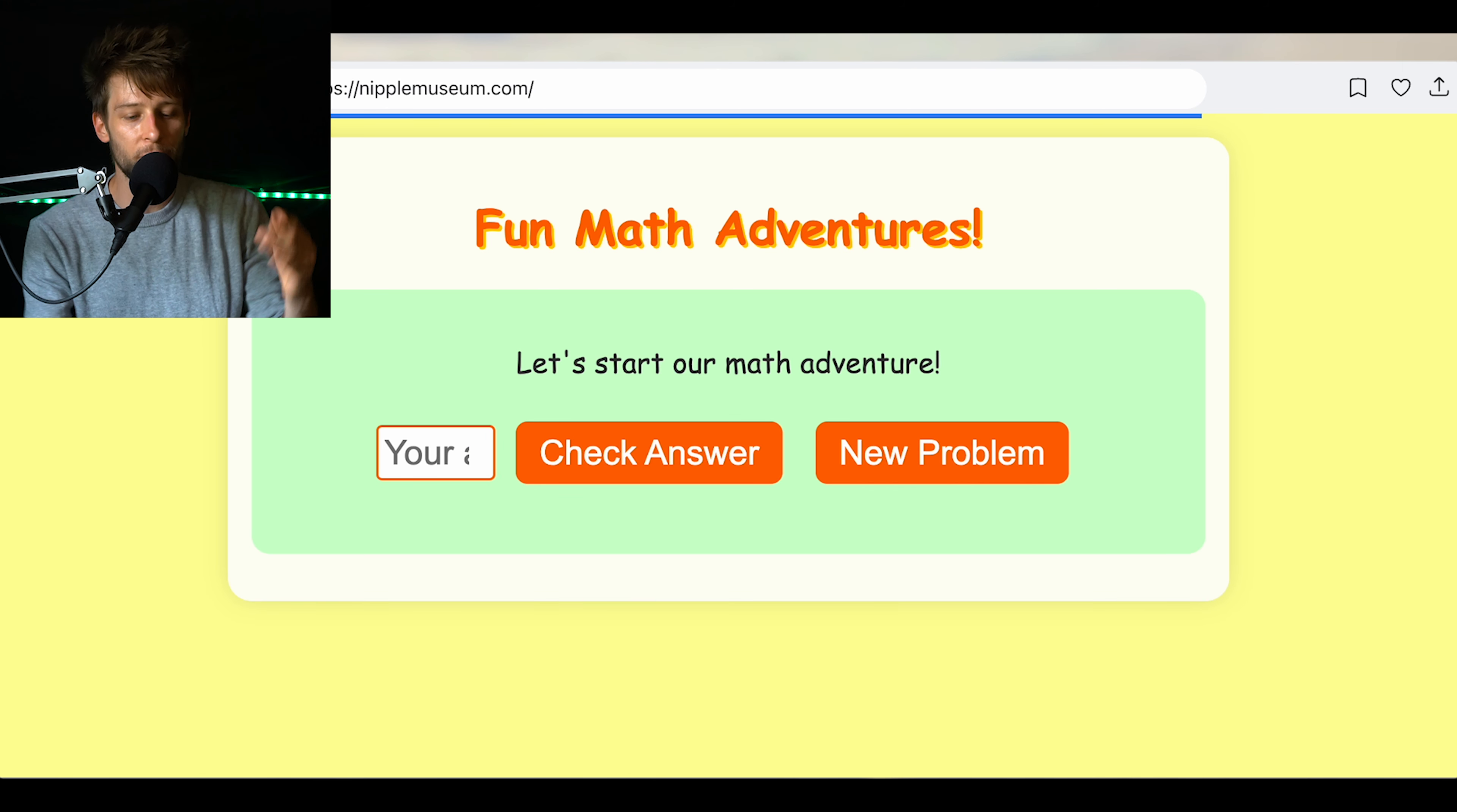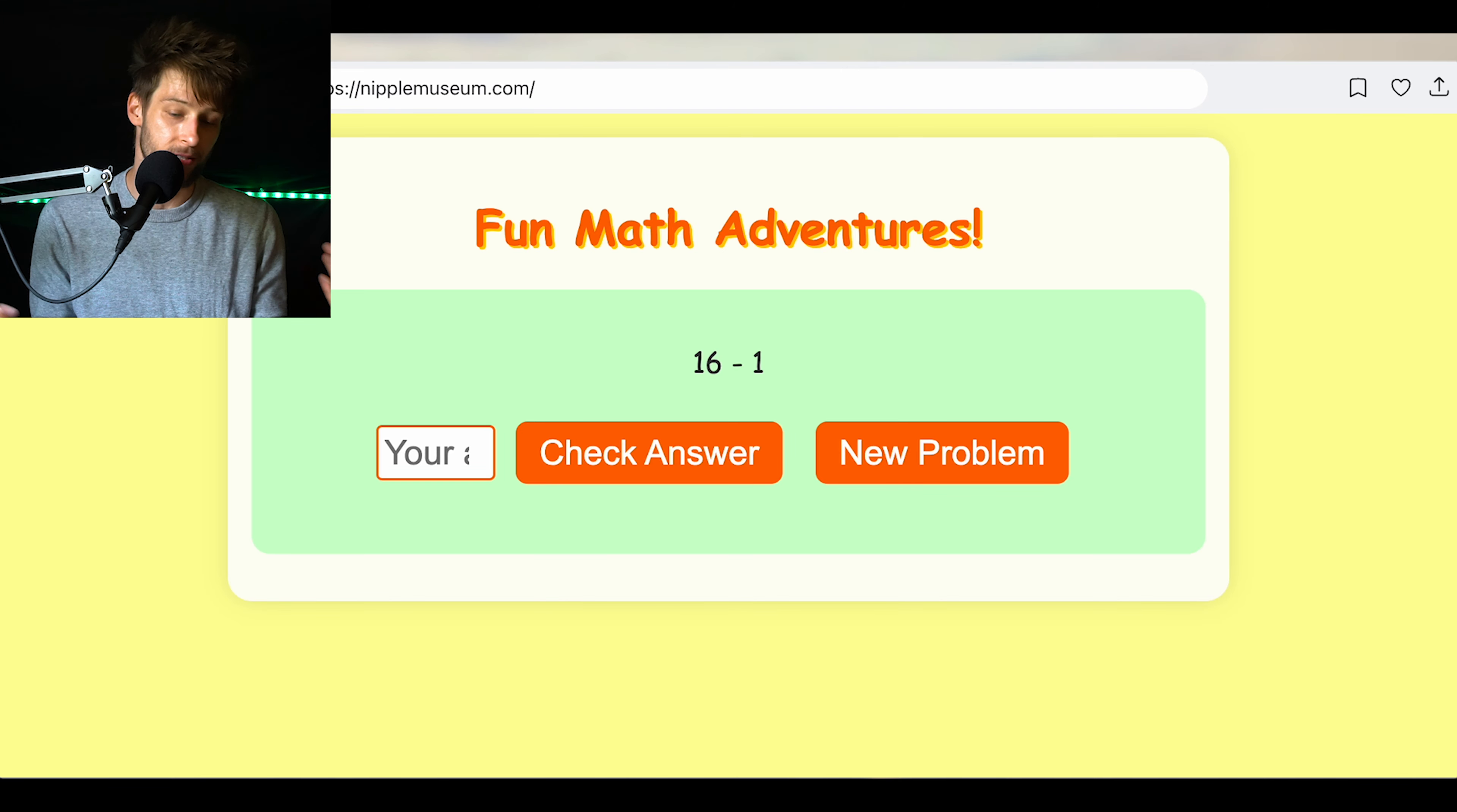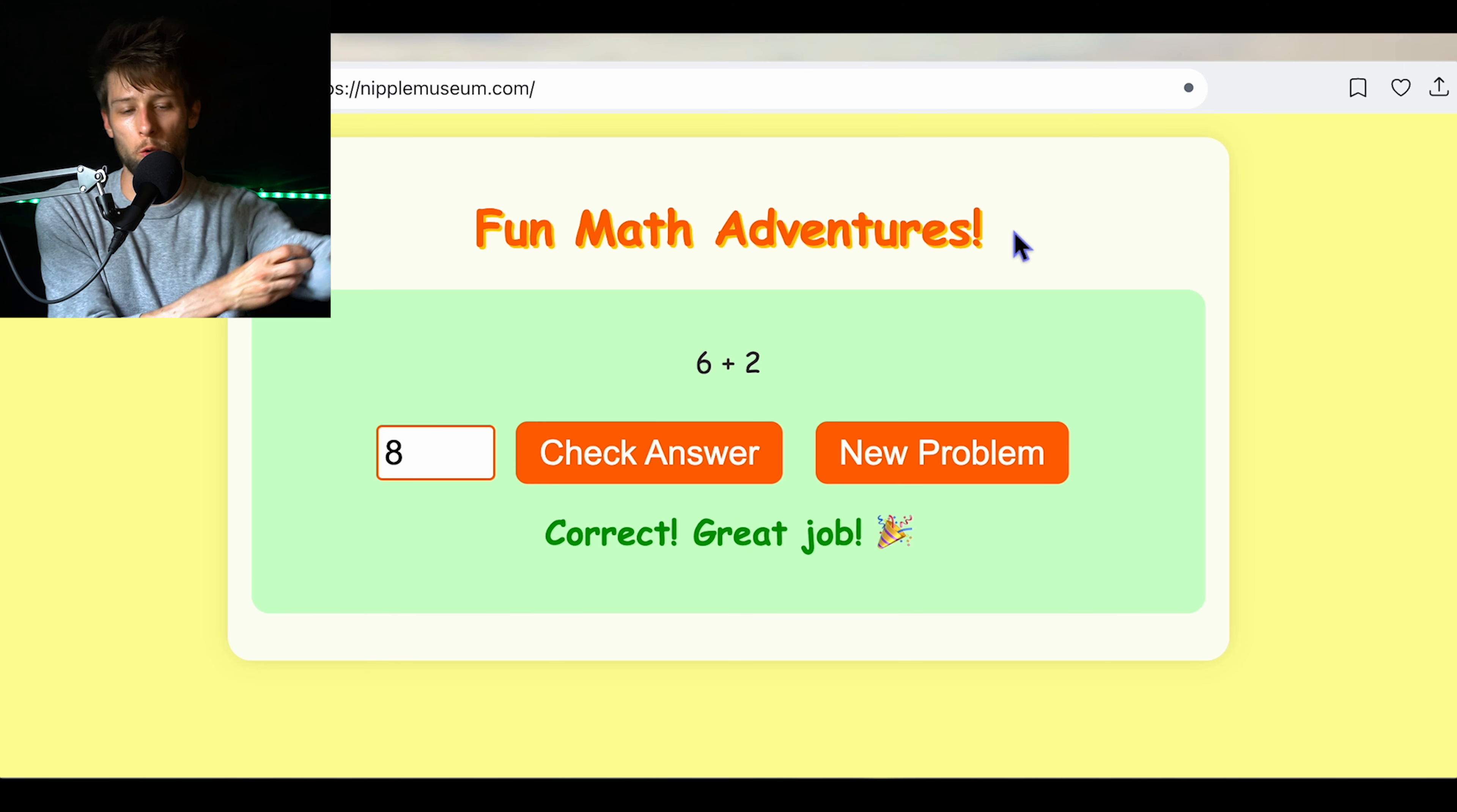So now we're going to get out of our nipple museum. Fun math adventures in Comic Sans. So 16 minus one. I know it's 15. Let's see. Check answer. Try again. Oops. You can type. Six plus two. Who knows the answer? Put it in the comments. Let me know. So I'm going to type eight and check answer. Great job. Dude, this is awesome. That's pretty cool.